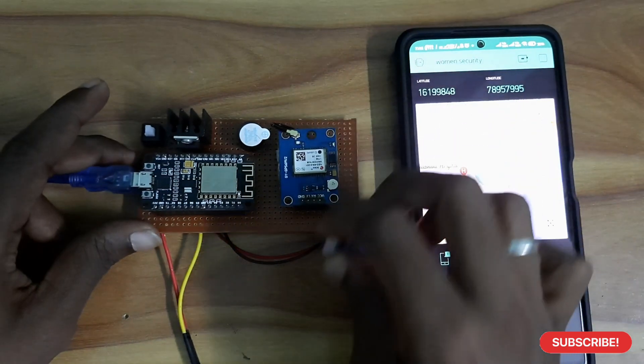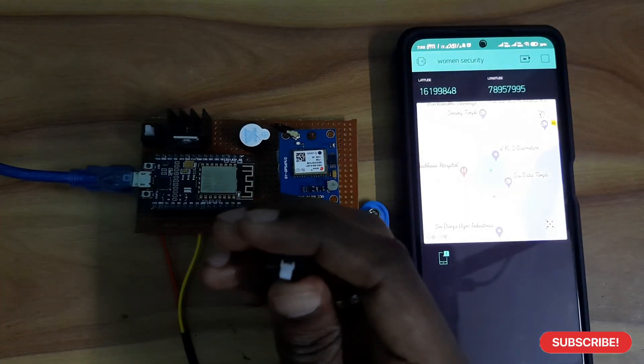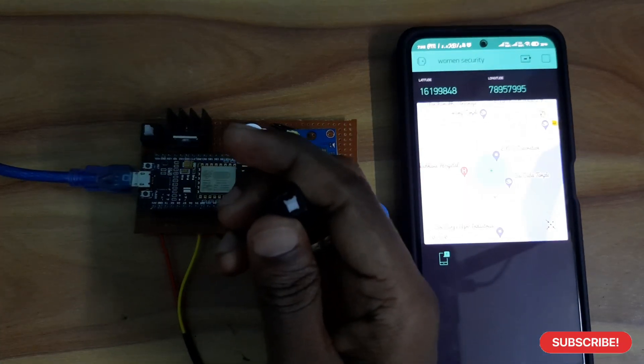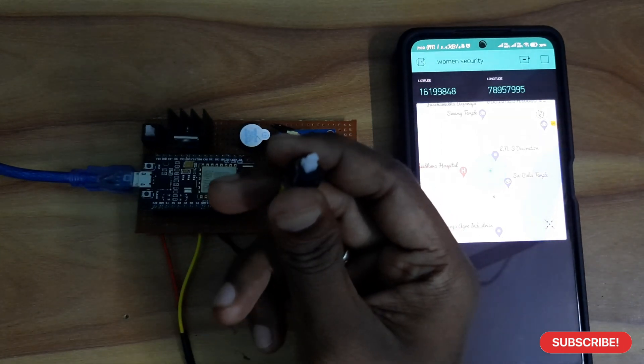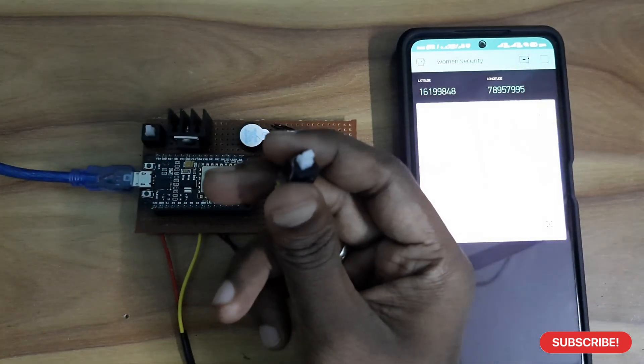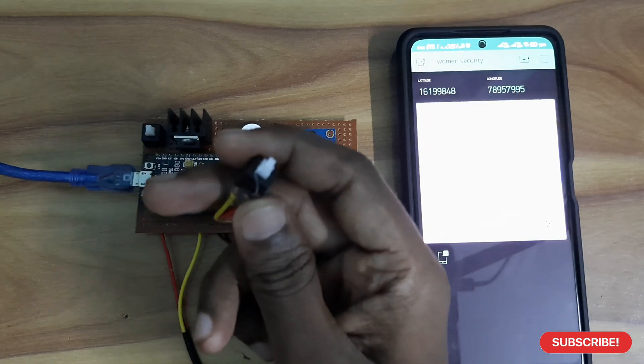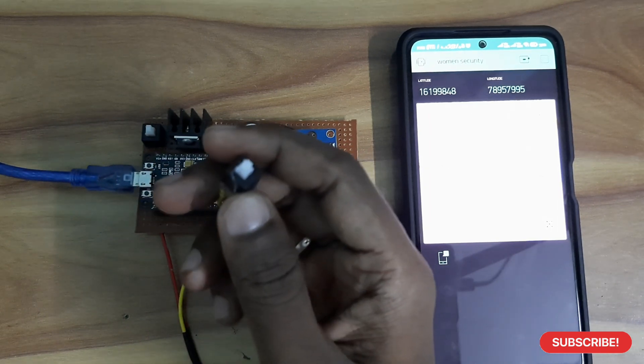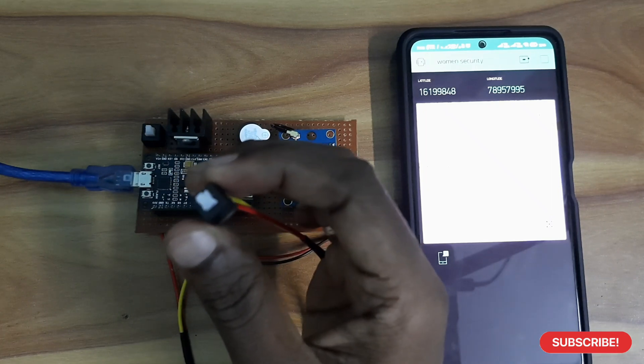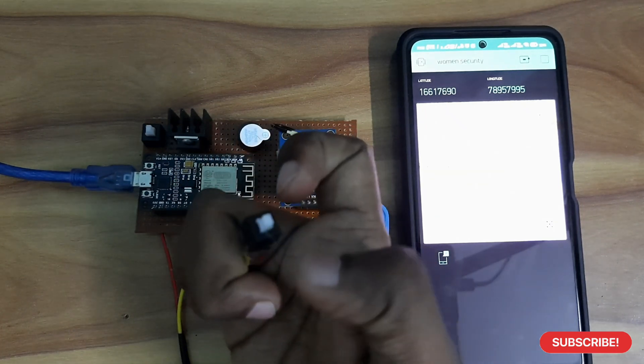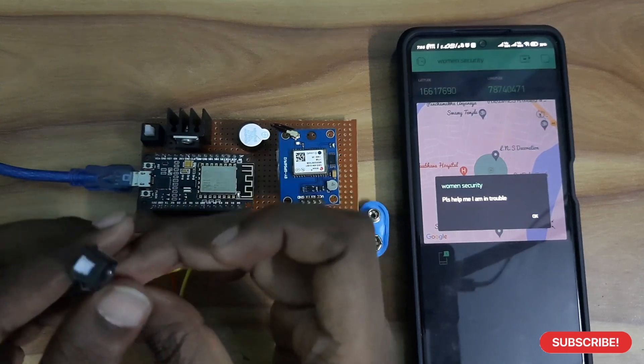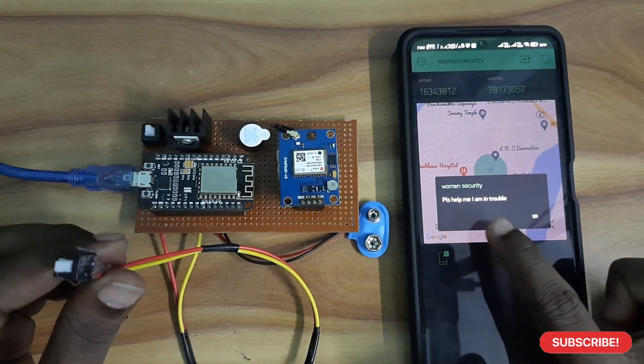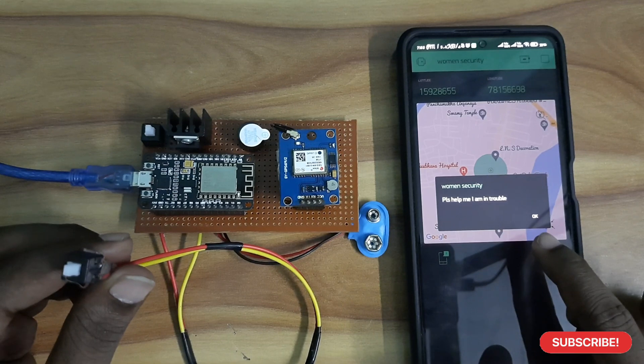If any woman gets trapped, she can press this button. This is the SOS button. This will be in her hand. Whenever she feels that she is going to be trapped, she can press this button, and you will get the notification immediately: 'Please help me. I am in trouble.'